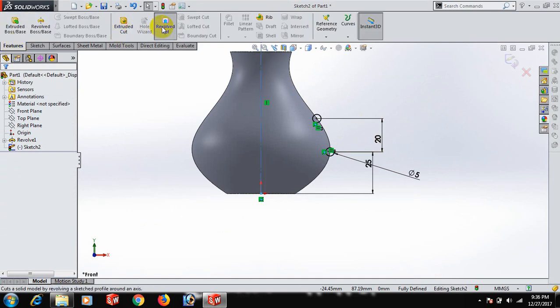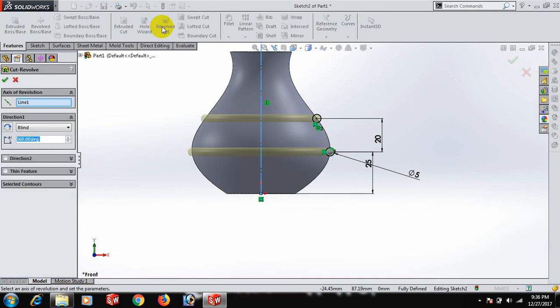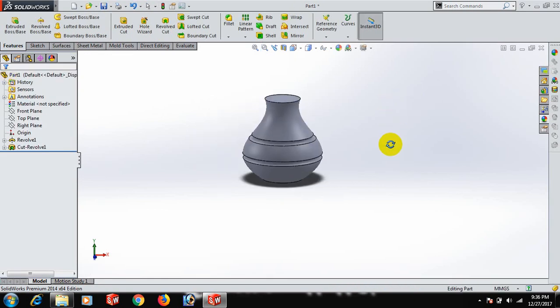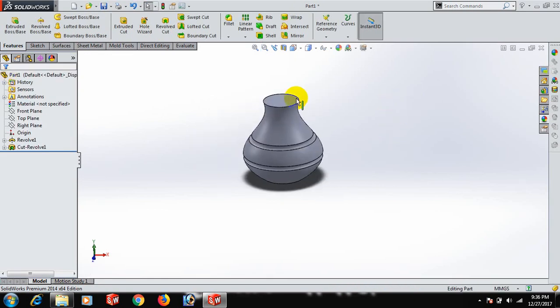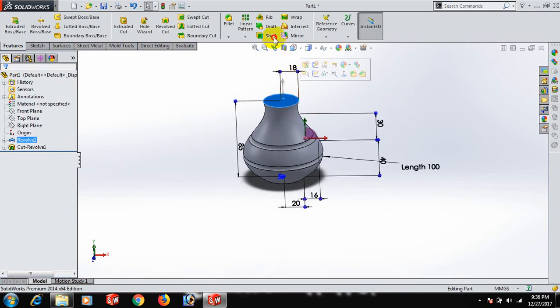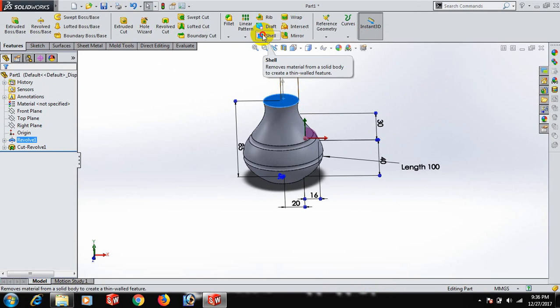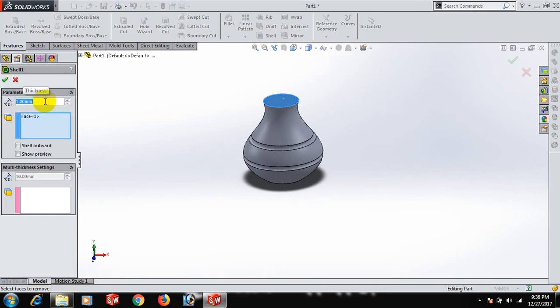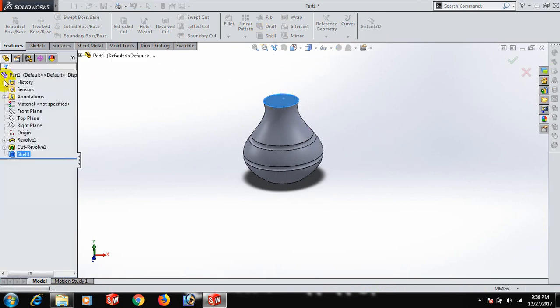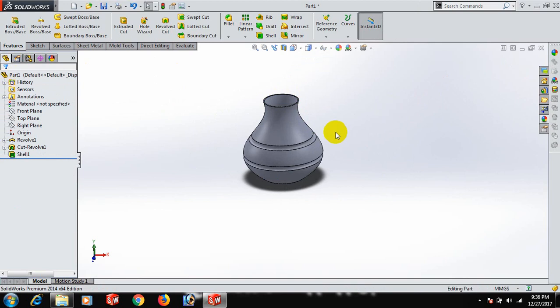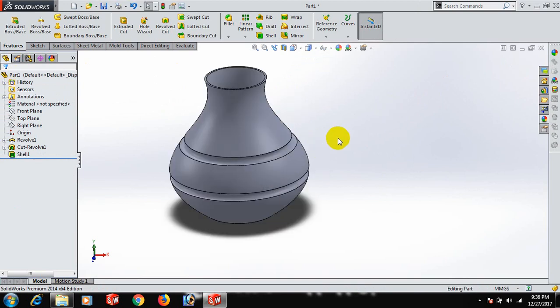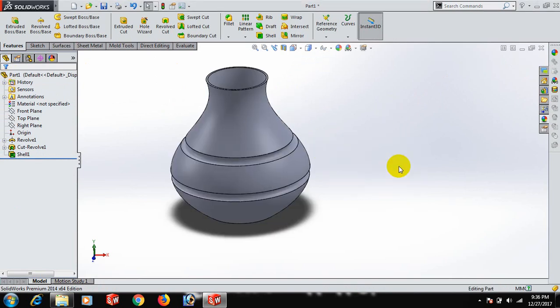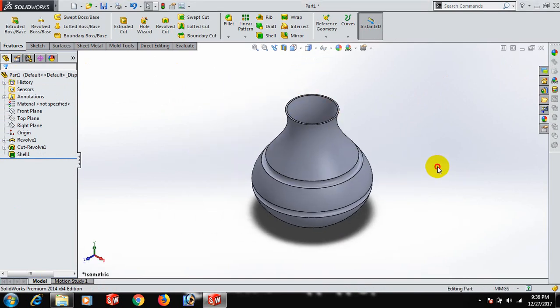Now we can use Shell. This will make our jar. Now go to isometric view.